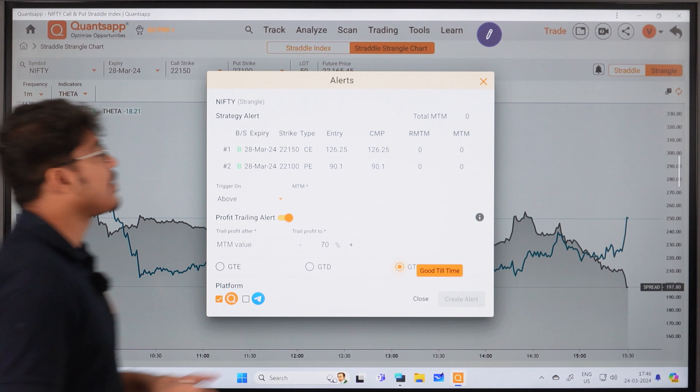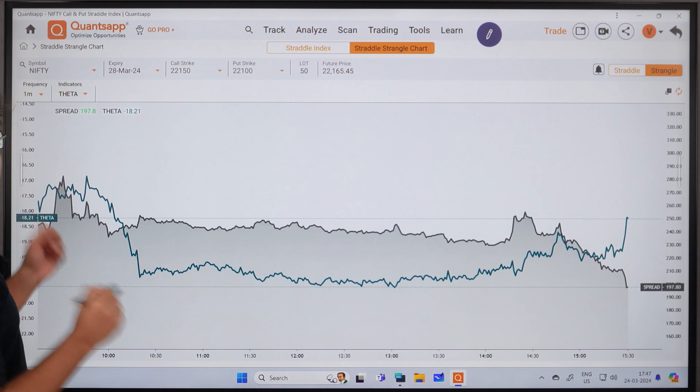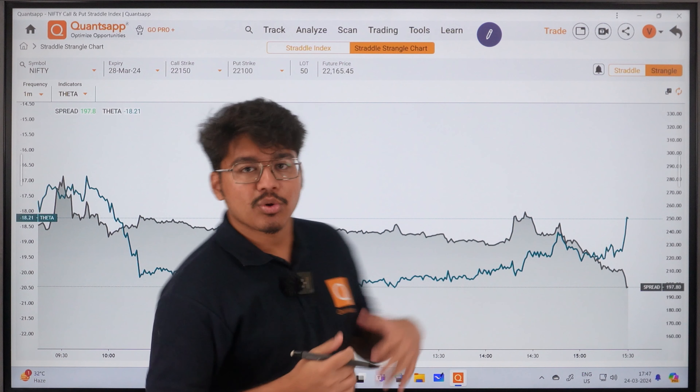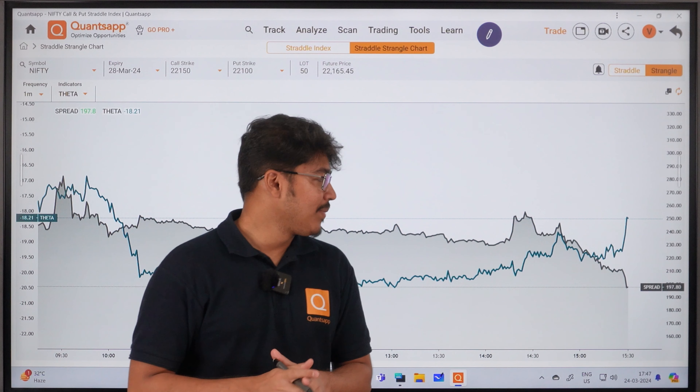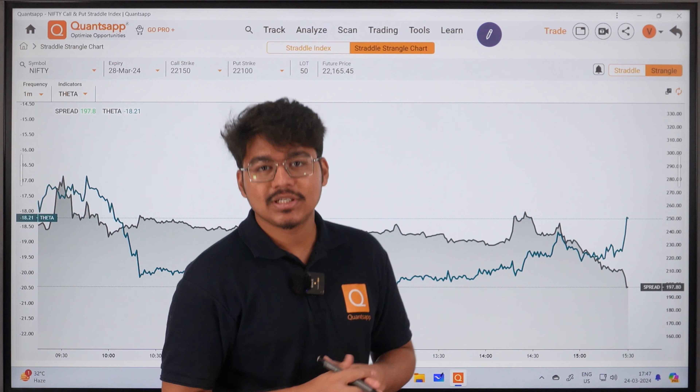Finally, we also have alerts. You can set MTM alerts and strategy alerts. For alerts, a separate video has been made, but briefly — here you can set an MTM level, and a trigger will fire based on that level. You can track below that MTM and above that MTM. Along with that, there is also a profit trailing option — you can set what percentage of the peak MTM value to book. Good till expiry, good till date, and good till time can all be configured. You need to install the QuantsApp mobile app or map it to Telegram — alerts can come on both platforms.